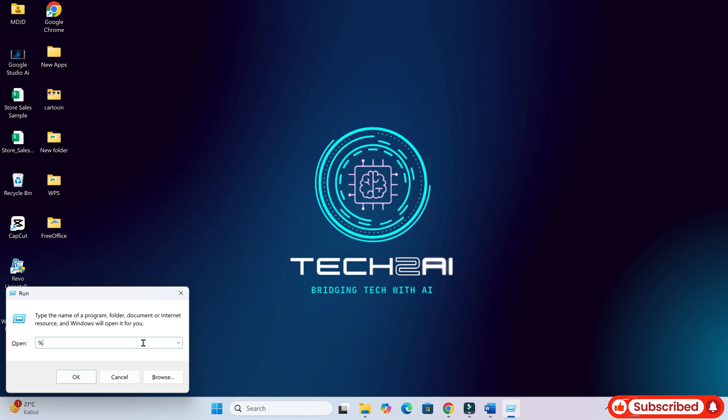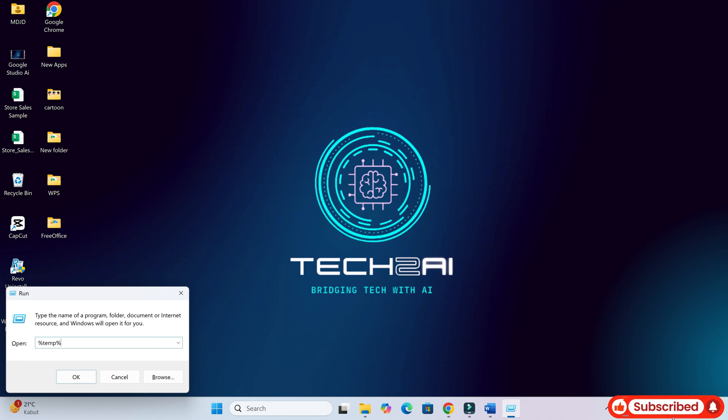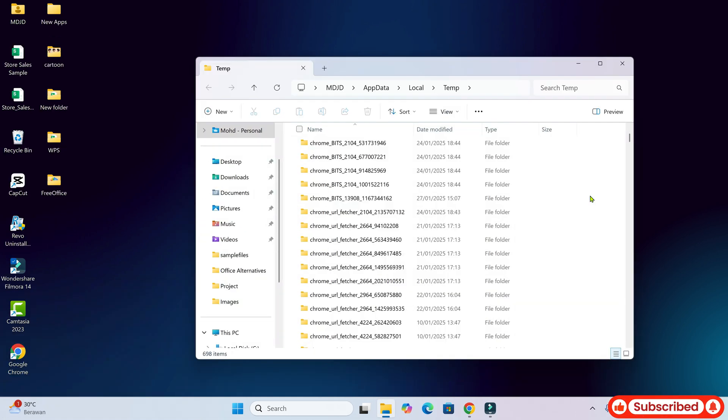Great, now type %temp% into the run box and then press enter. Right. Done.